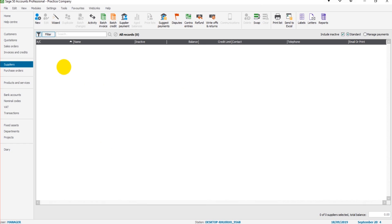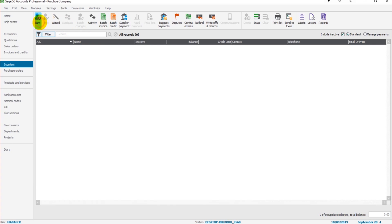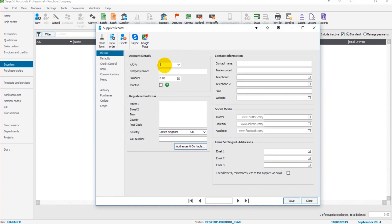If you have suppliers already added to the software, they will appear in this list here. I have no list because we have no suppliers, but let's change that. To add a new supplier, go to the top left here and click new.